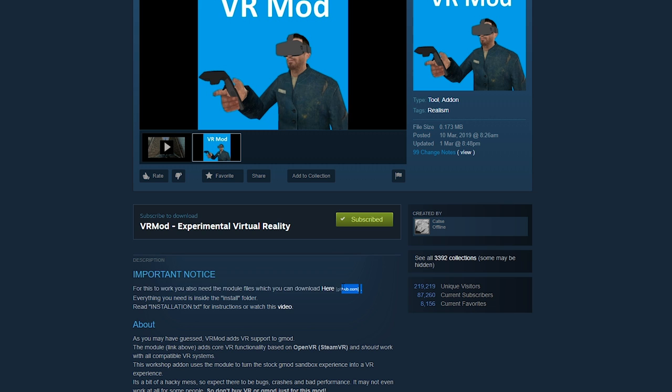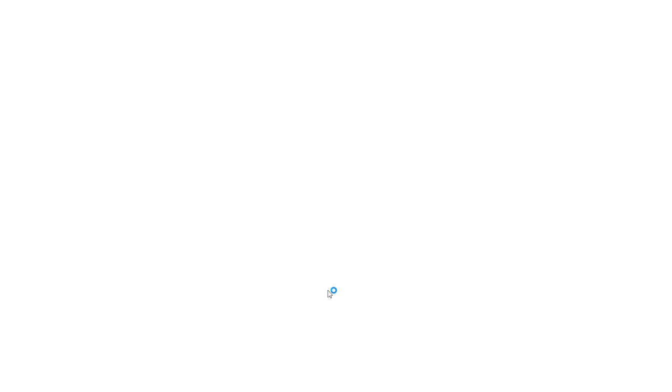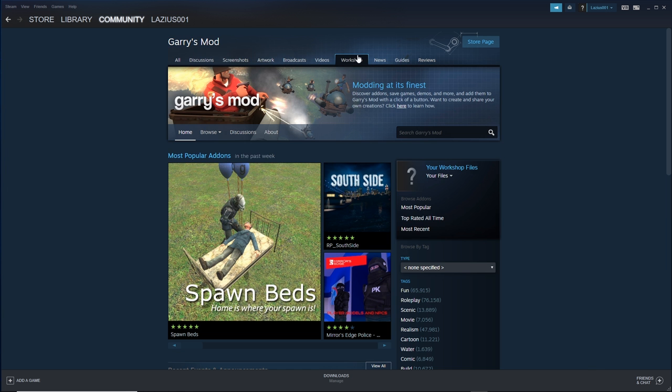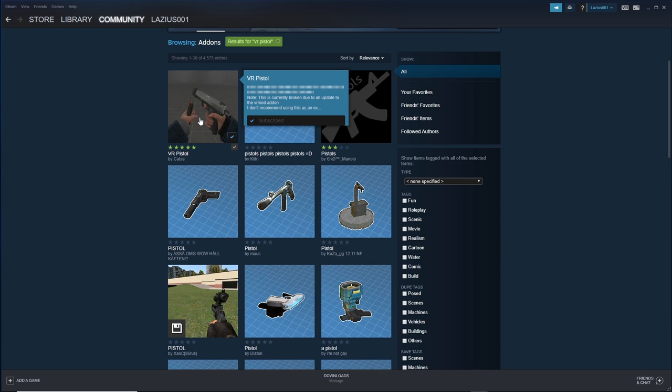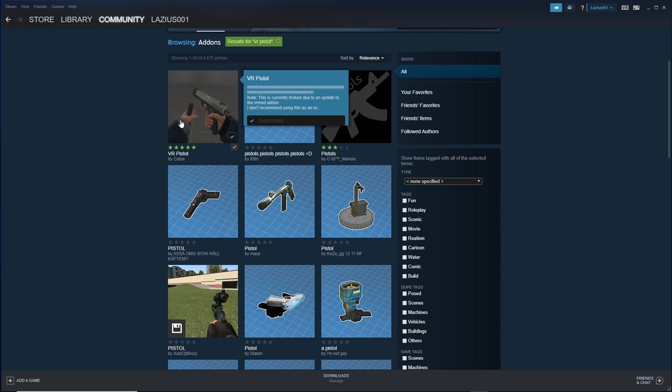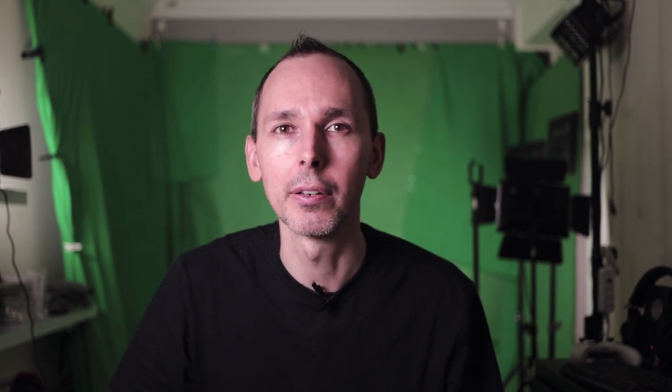Okay, after you click subscribe on the VR mode, now locate the file that you need to download that you will need to place in a specific folder which I'll explain to you where to put in just a moment. Now search for VR pistol. Again, if you can't find it, don't worry, there's a link in the description below. Just click on subscribe so that it gets added to your inventory.